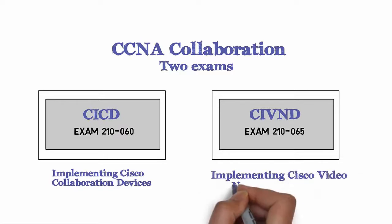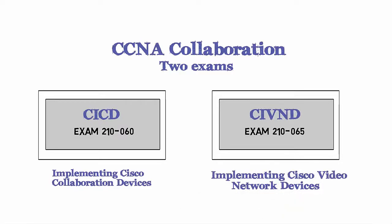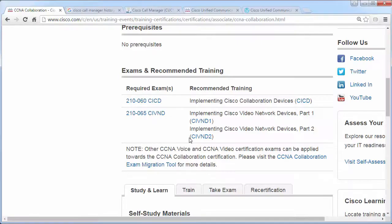As well as the 210-065 CIVND, or Implementing Cisco Video Network Devices. If you view this information on the Cisco website, you'll notice Cisco have two courses for CIVND: a CIVND 1 course and a CIVND 2 course. If you were attending instructor-led training, you would have to take the self-paced CIVND 1 course and then attend an instructor-led CIVND 2 course.